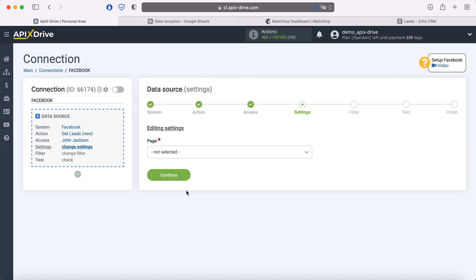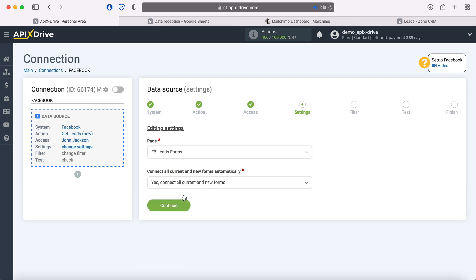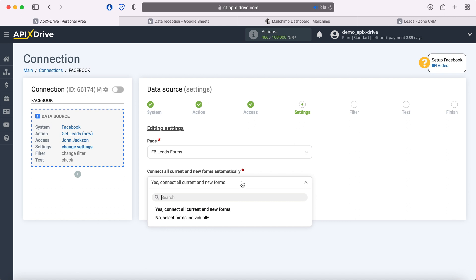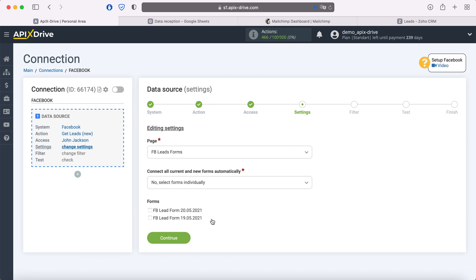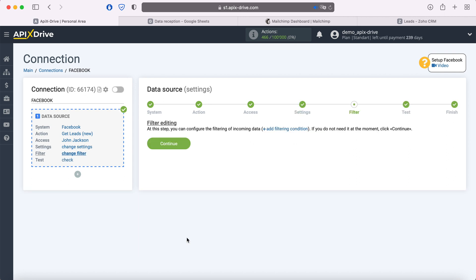At this stage, you need to select an advertising page and forms for which you want to receive new leads. If you want to receive leads for all advertising forms at once, leave "Yes, connect all current and new forms". If you want to receive leads on some specific forms, select "No", select forms individually and tick the necessary forms. At this stage, you can set up a data filter; in this case there is no need for this, so just click Continue.